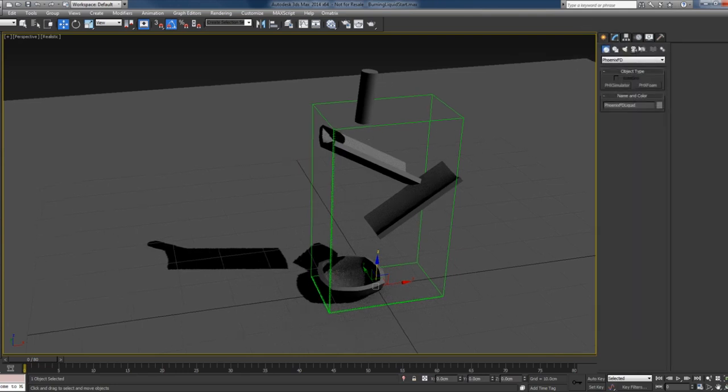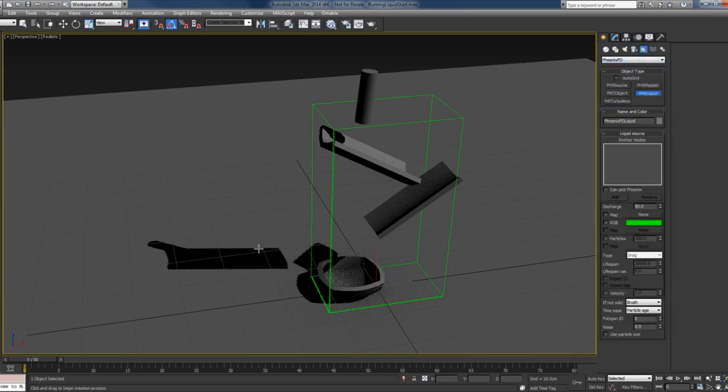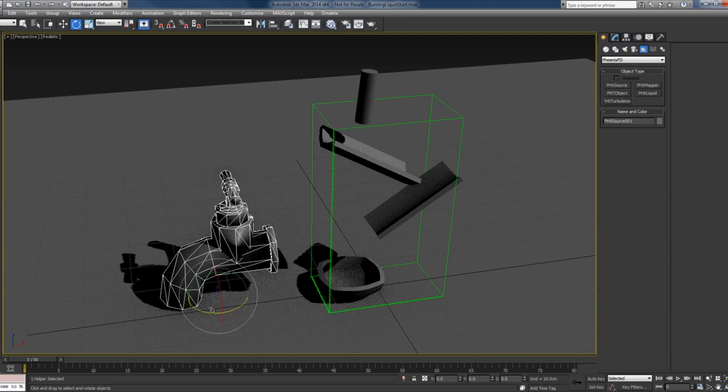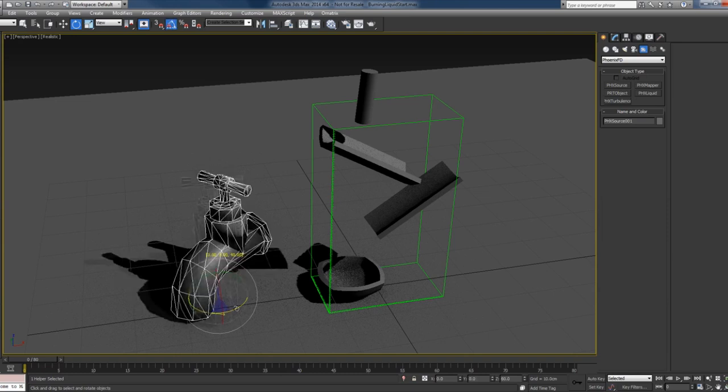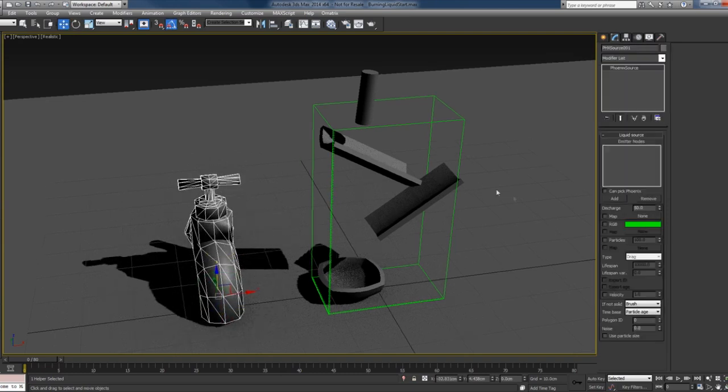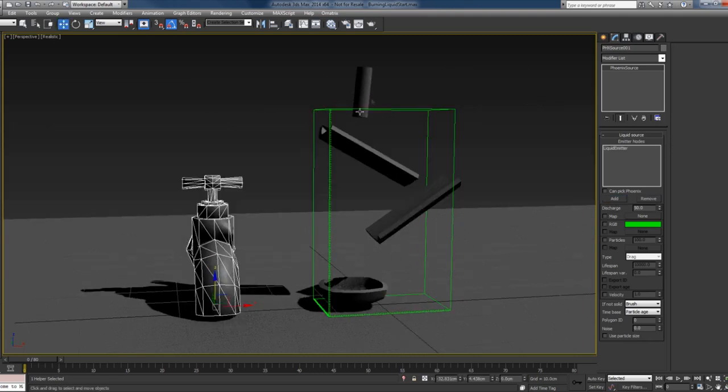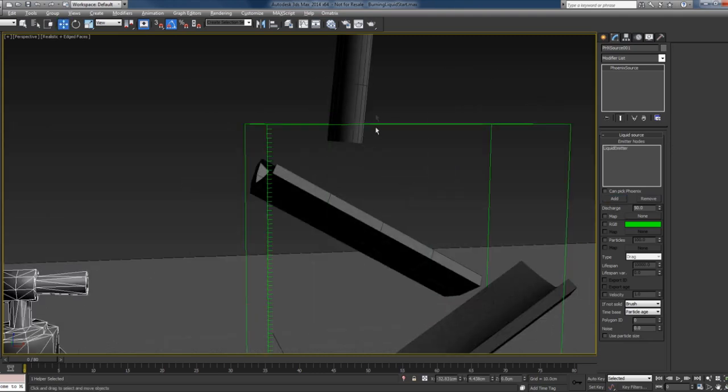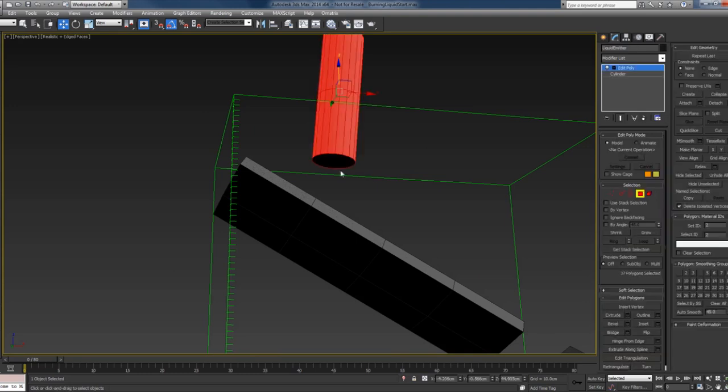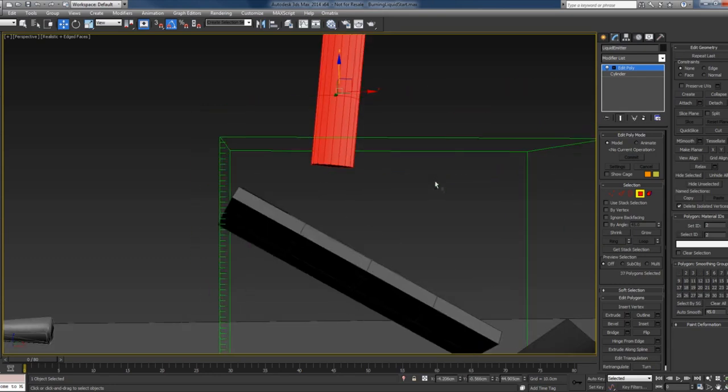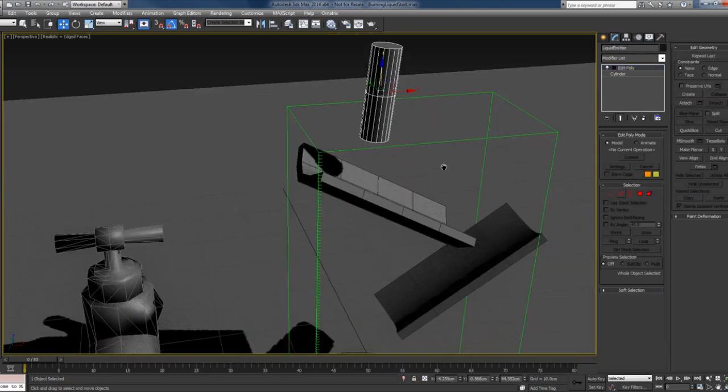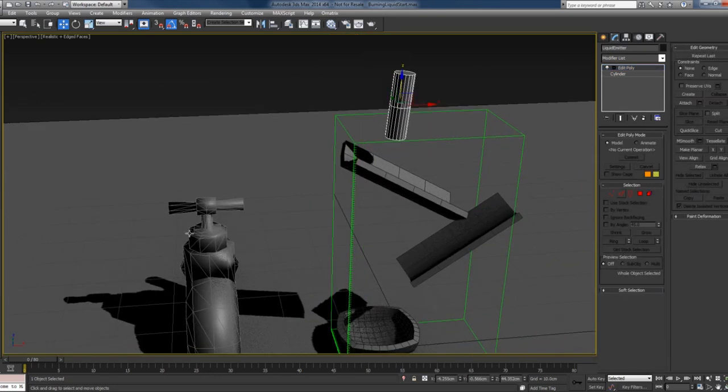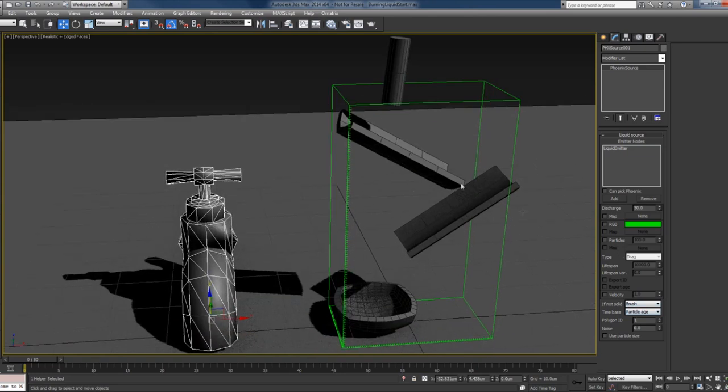I'll go ahead now and create the source: Phoenix liquid source. For the source I'll use the cylinder, and I've set the bottom face to be ID 1 and all the other faces are ID 2. I only want to emit from this bottom face, so here in the source I'll say polygon ID 1 so that I only emit from this bottom face.